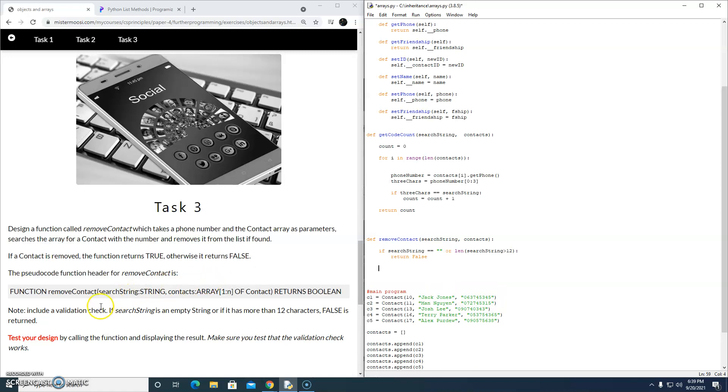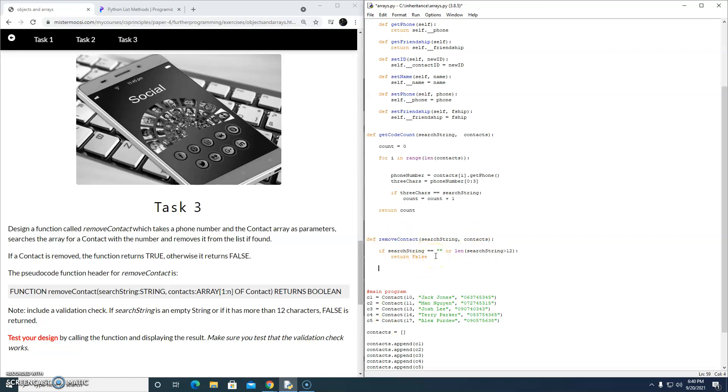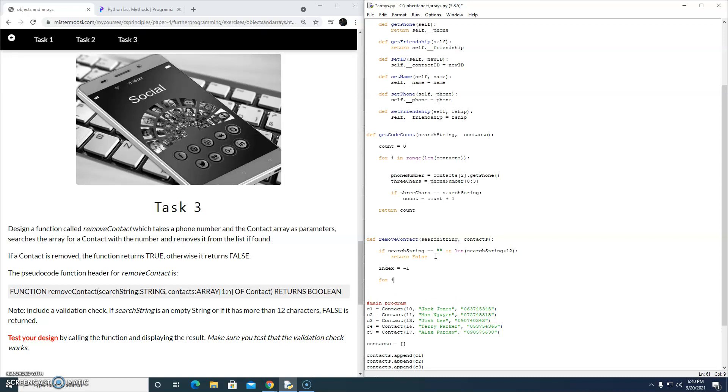Now let's continue. We're going to look for a phone number in our contacts array, which is being passed as a parameter into this function. What's a good way of going about this? Should we do a linear search again? Let's do a linear search. Let's do the classic thing. Index equals minus one for i in range len of the length of our contacts array.